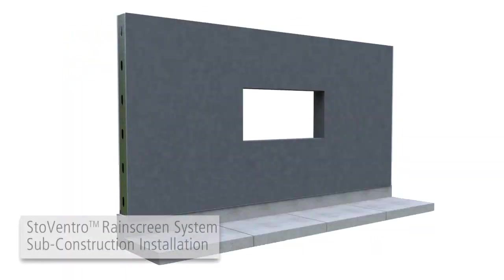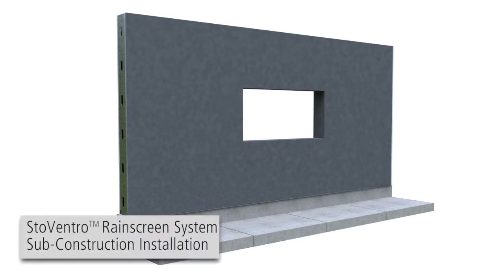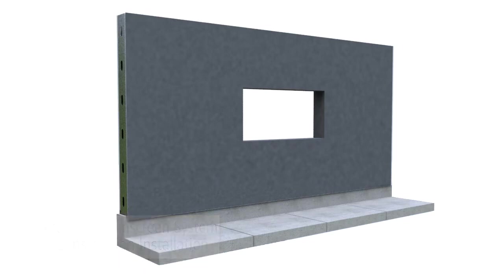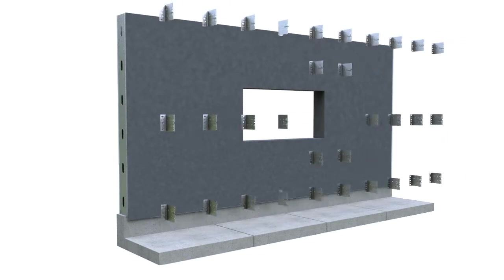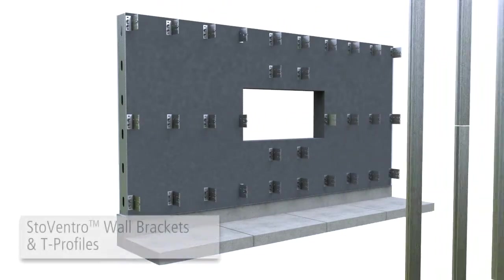Stowe Ventec Glass rain screen systems sub construction installation. After installing Stowe AirSeal air and moisture barrier, Stowe ventral wall brackets and T-profiles are then installed.